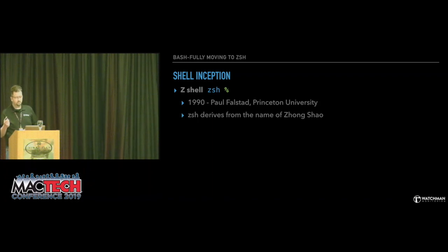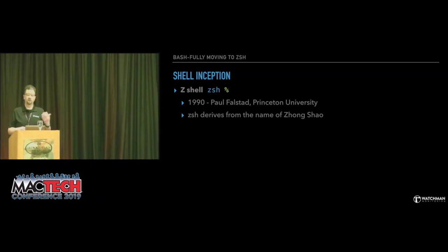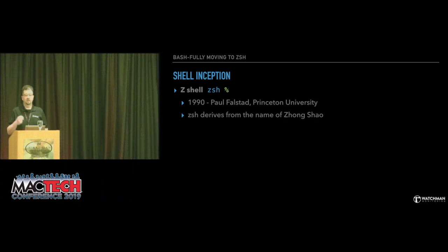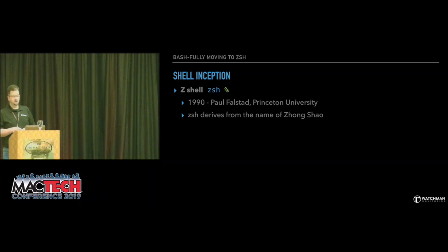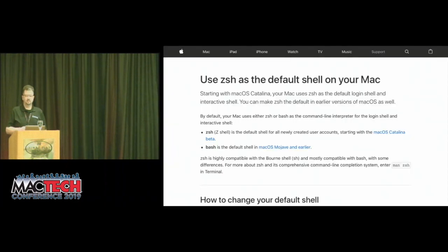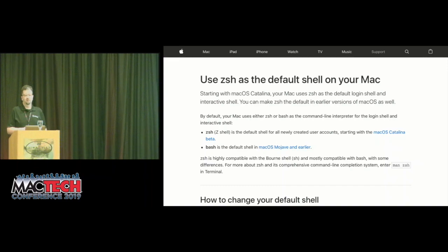Z shell was developed by Paul Falstad at Princeton. The name ZSH derives from the name of the Yale professor Zong Shao, who was a teaching assistant at Princeton University — Falstad regarded 'zsh' as a good name for a shell. ZSH is an extension of the Bourne shell and also builds on some features of Korn shell and tc shell. That brings us back to Apple declaring 16 years later that bash is going away and we're moving to Z shell.